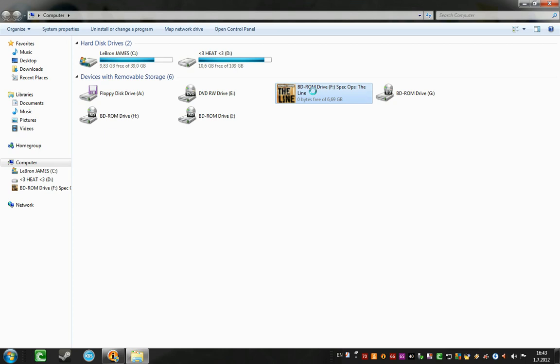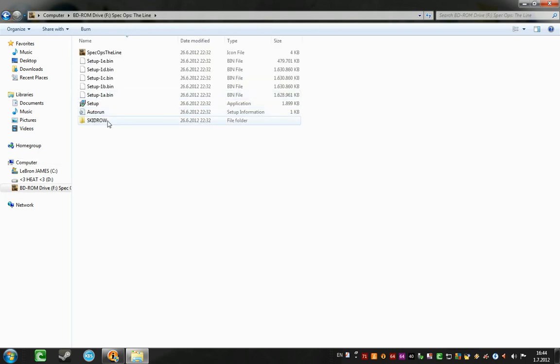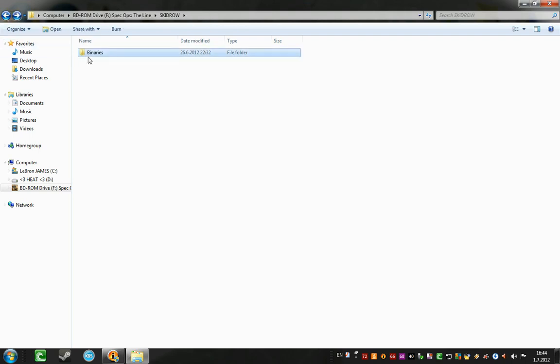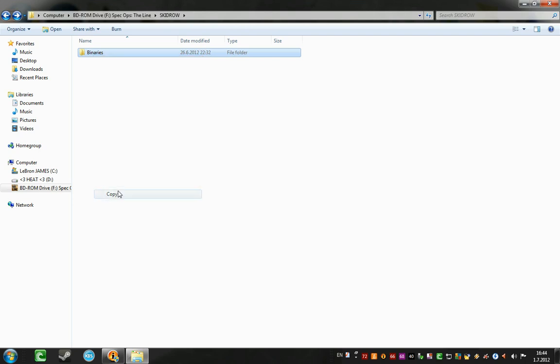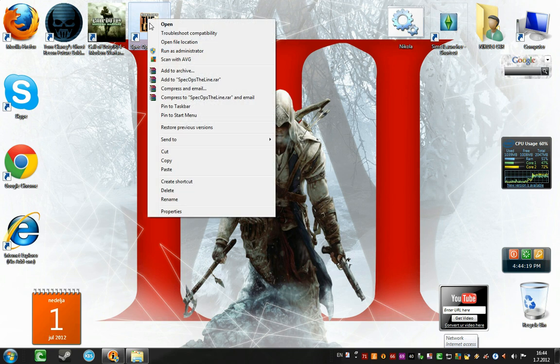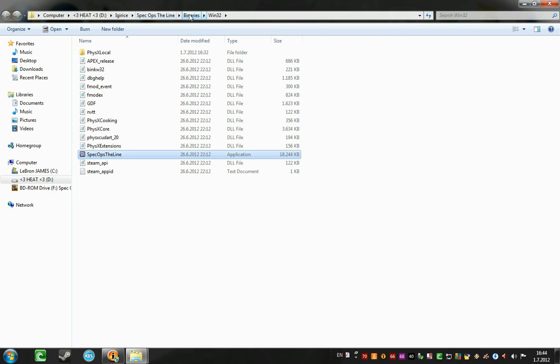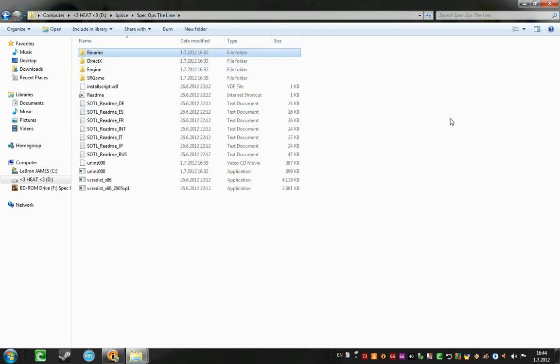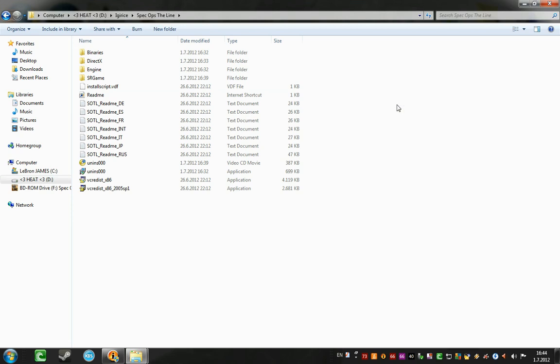You go my computer, right click on BD ROM drive F, Spec Ops Align. Go open, go skidrow folder. I'm going to see, you can copy the this folder, binaries, whatever. Go right click on the Spec Ops Align icon on desktop, go open file location. Say right here, back, there it is. And you just paste it right here.